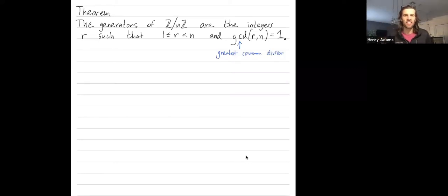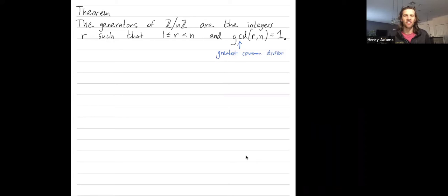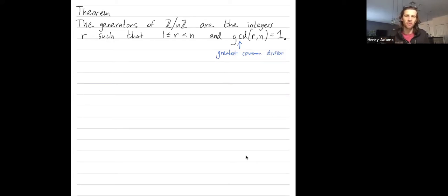Hey folks, I want to give one more example of this theorem, which states that the generators of ℤ mod nℤ are the integers r from 1 up to n minus 1 that are relatively prime to n — in other words, their greatest common divisor with n is equal to 1.